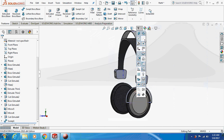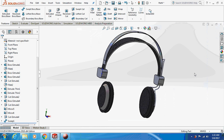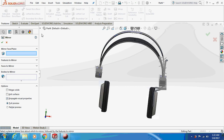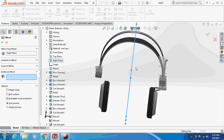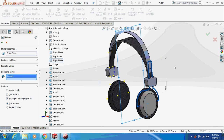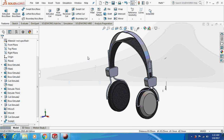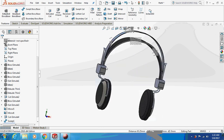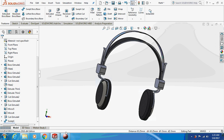Hide all the temporary axes. Now just mirror this thing about the right plane. This is how it will look — the microphone headphone is finally ready! If you like my video, please subscribe to my channel — the link is in the description. I've also started my Instagram page, link is below. Thank you for watching!